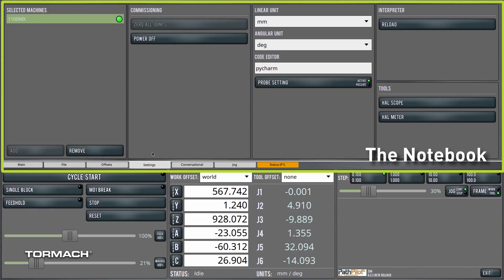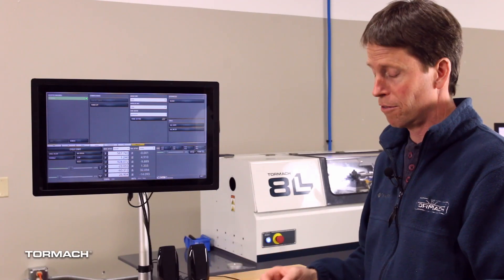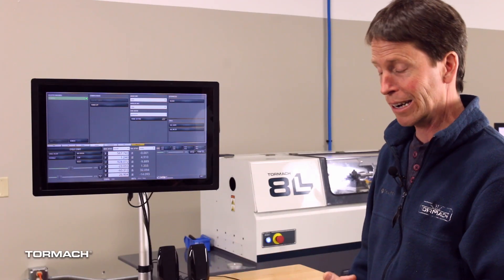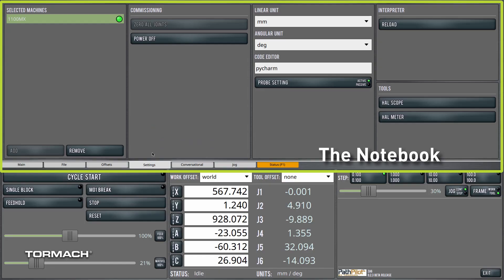Next tab over is a setting screen. This handles kind of some of the boring stuff. Are we displaying in degrees or are we displaying in radians? Do we display in millimeters or inches? Which code editor do we want to use? A couple of tools over here for visualizing all the data that's available to you.